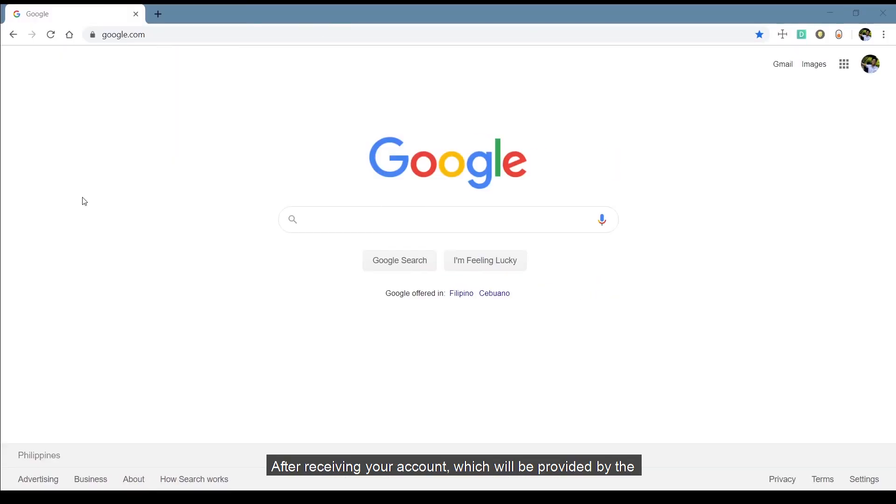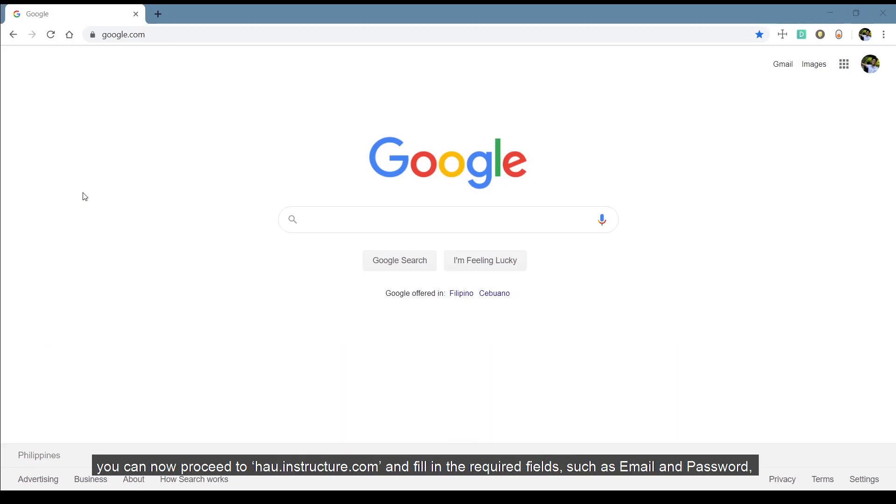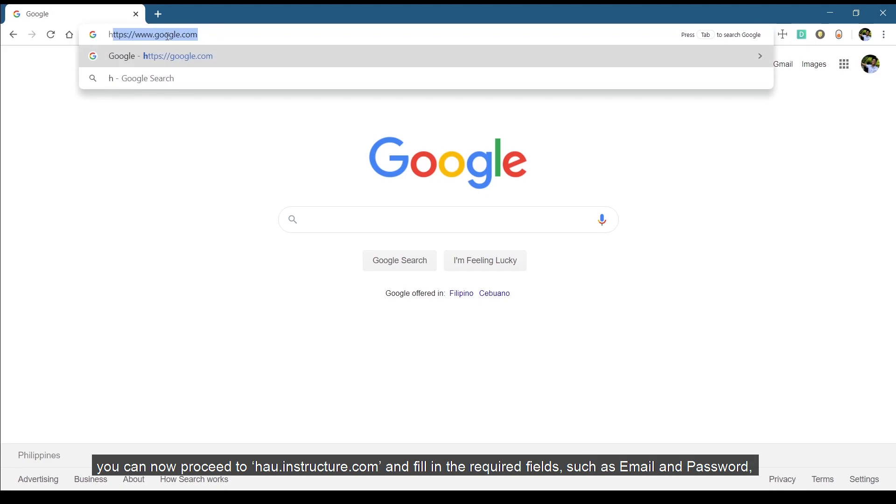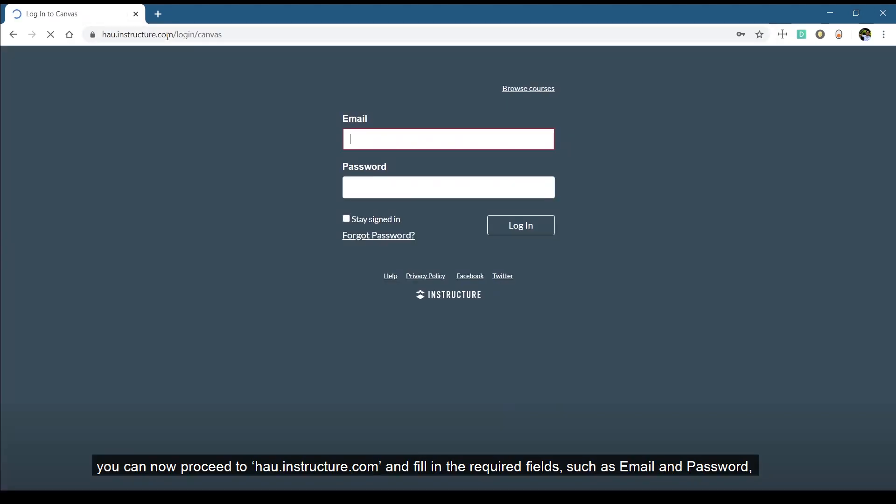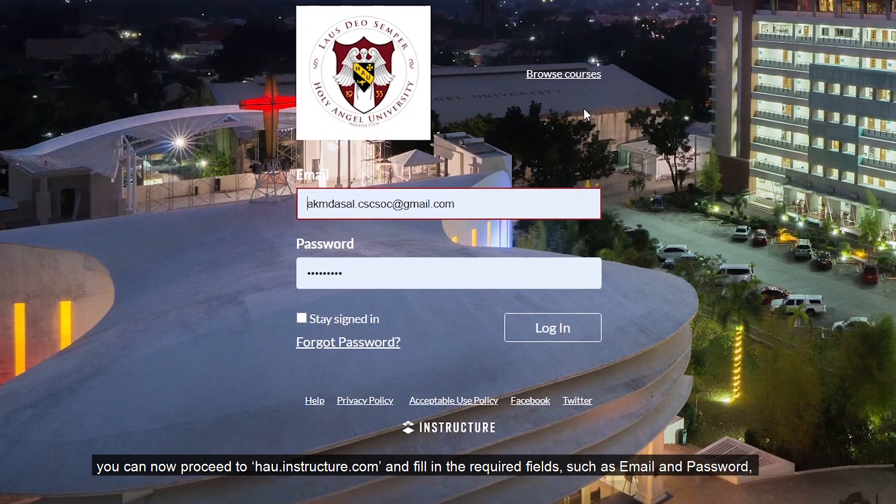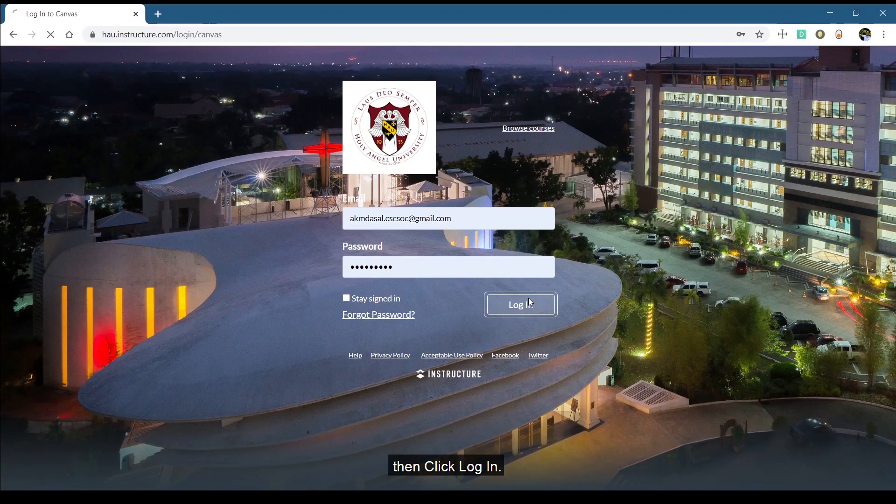After receiving your account, which will be provided by the Information Technology Systems and Services or ITSS, you can now proceed to hau.instructure.com and fill in the required fields, such as Email and Password, then click Log In.